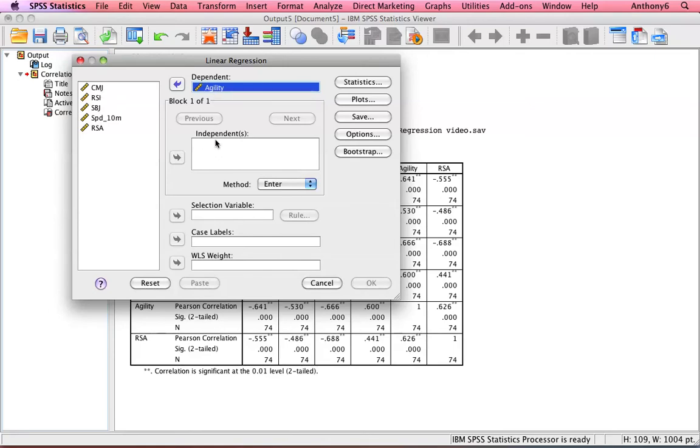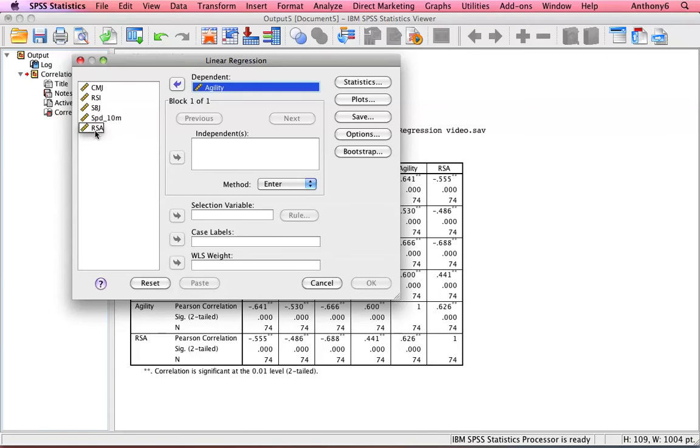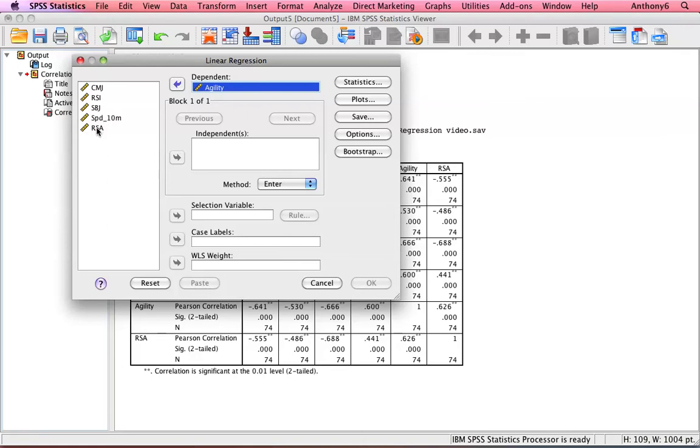Whatever goes in here must be governed by logic. If you look, for example, we've got this RSA here. Arguably their repeat sprint ability, their speed endurance, has no bearing on their flat out 5 seconds speed for their change of direction. So it wouldn't be logical to add that into the mix, so leave it out.